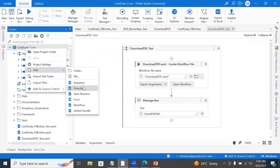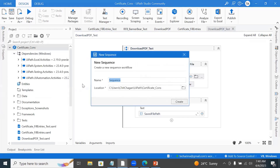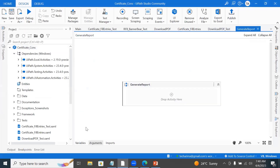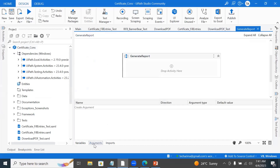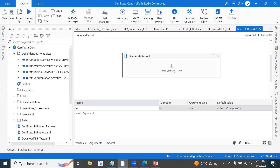I will create one more sequence called GenerateReport. I will take in a data table argument because I want that table so I can prepare the Excel report. The condition is: this report should work for one day. If the Excel file already exists today, it has to append the rows. If the Excel file does not exist, it has to create the file with the heading and then add the rows.